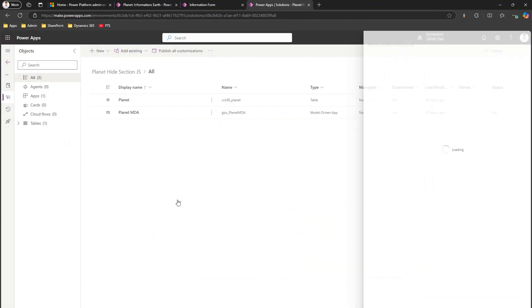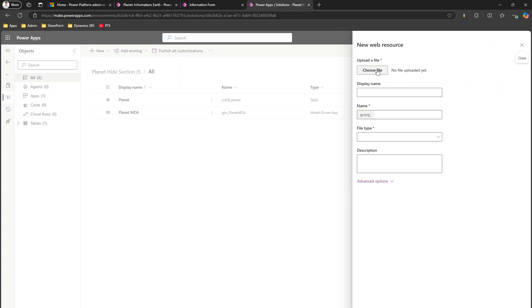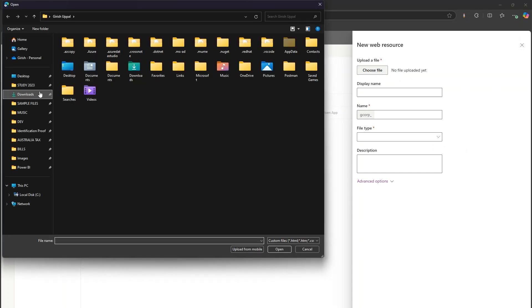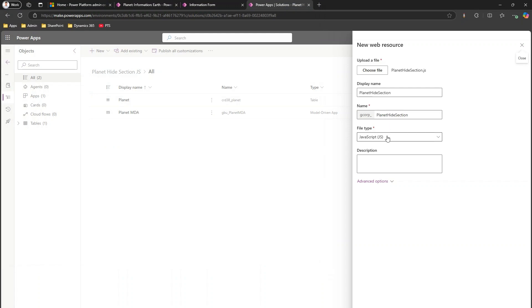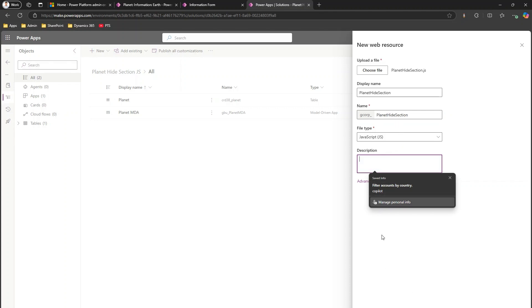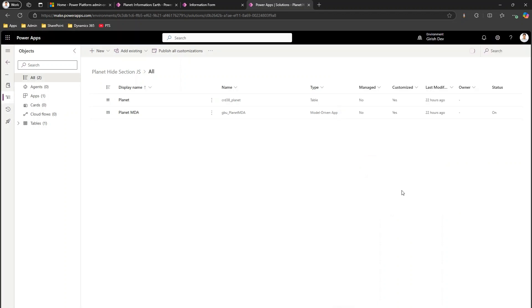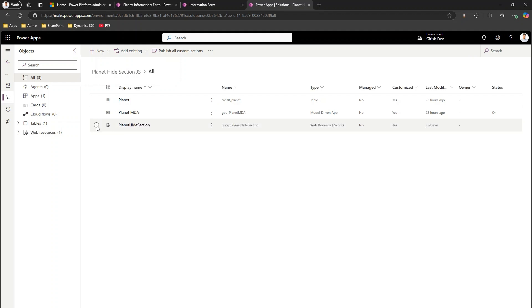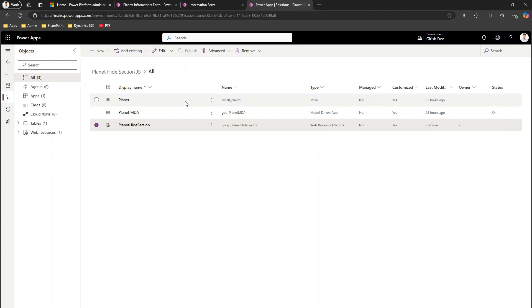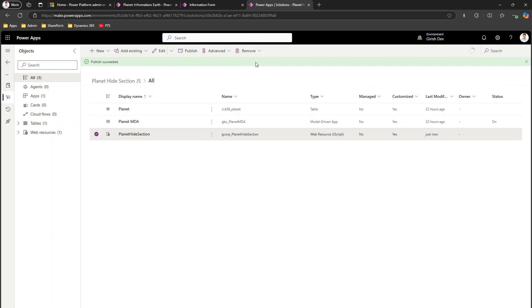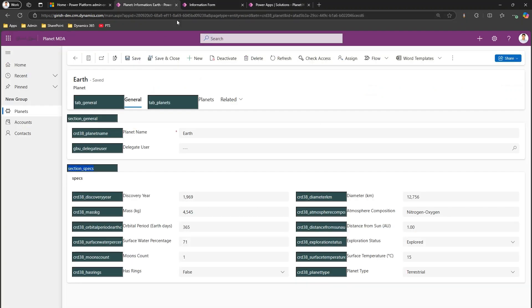To upload the JS, go into the solution, click New > Web Resource, select the file from downloads — 'planet_hide_section' — add a description, save, and it's added as a web resource. Make sure you publish the web resource so all changes are processed in the environment. Once published you'll see a green 'Publish Succeeded' message.